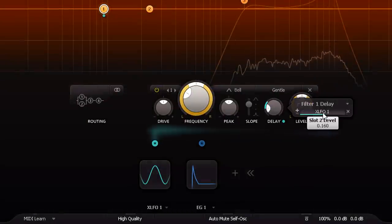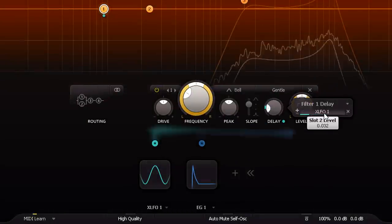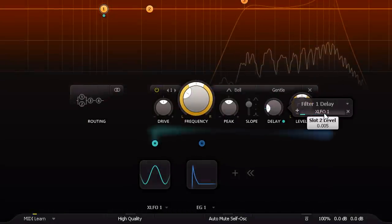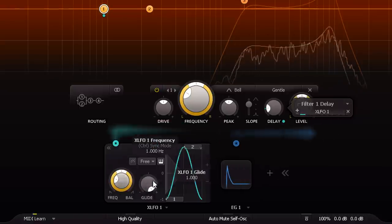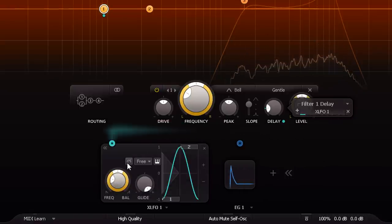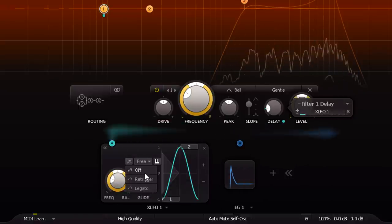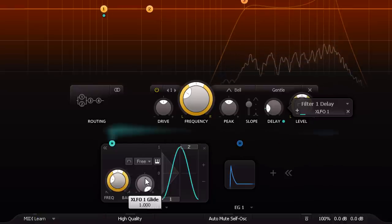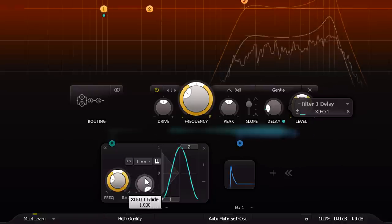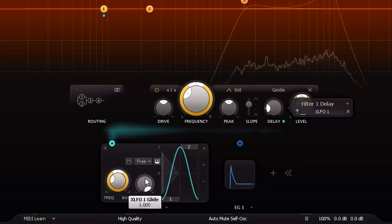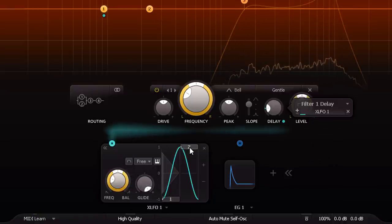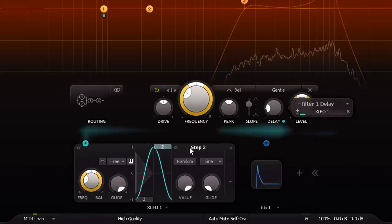One trick I'm fond of is to set the XLFO to re-trigger on every MIDI note, so the modulation is consistent for every hit, but then select the second step of the XLFO and switch it to random.